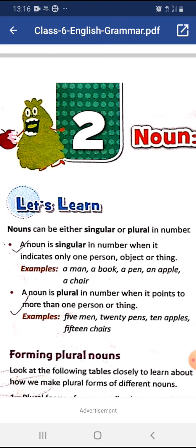For example: a man, a book, a pen, an apple, a chair. In all these examples, the nouns indicate one person or thing.